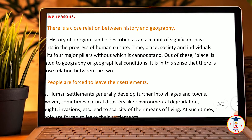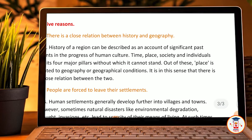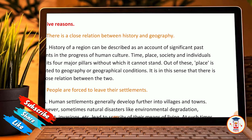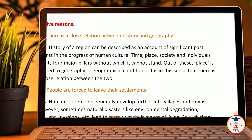Sixth: Give reasons — there is a close relation between history and geography. History of a region can be described as an account of significant past events in the progress of human culture. Time, place, society and individual are its four main pillars. Without these, history cannot stand. History is related to geographical conditions, and it is in this sense that there is a close relation between the two.